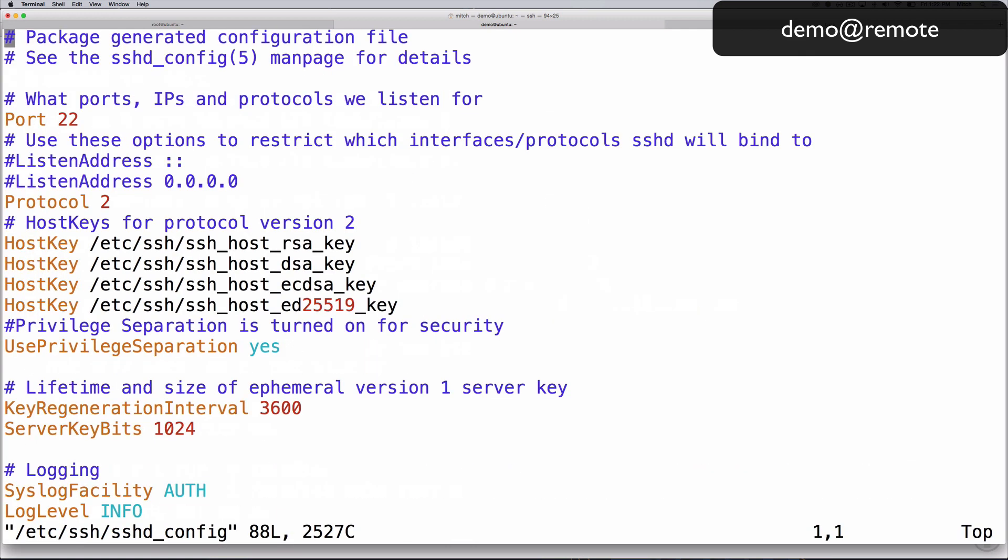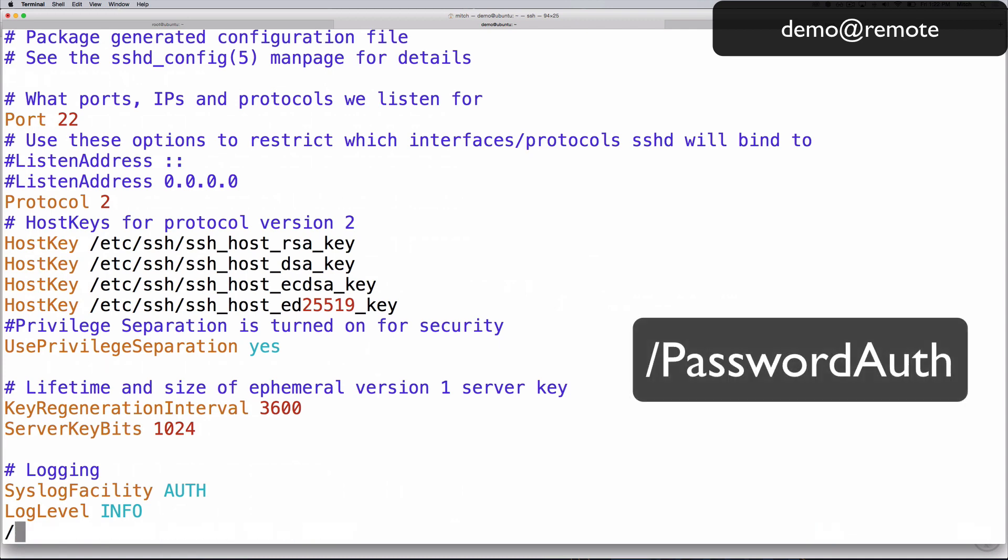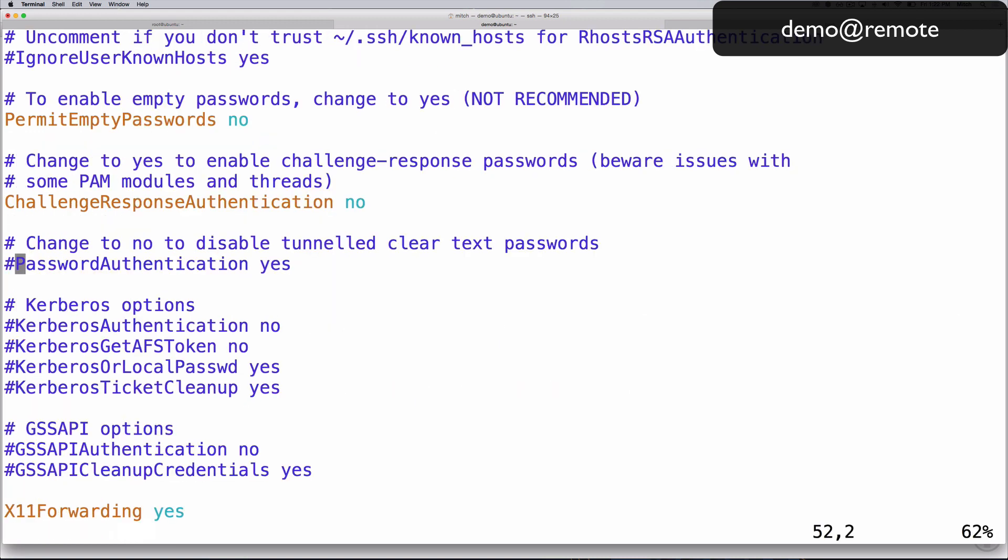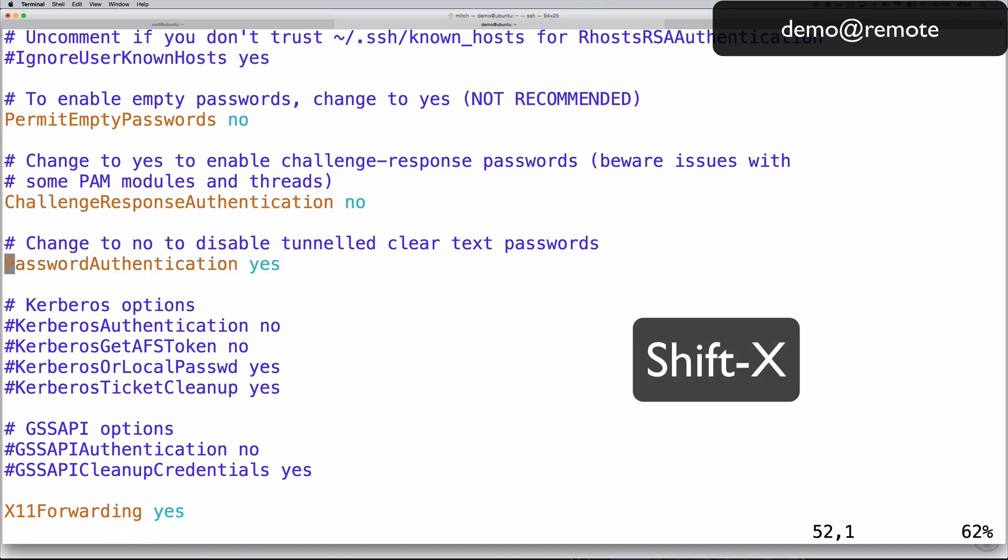Find the password authentication line. Search for this by typing slash password authentication followed by enter. The line is probably commented out with a pound symbol. To uncomment it, delete the pound symbol by pressing shift x once. Now move to the next word, yes, by pressing the w key.